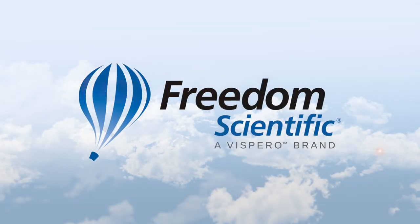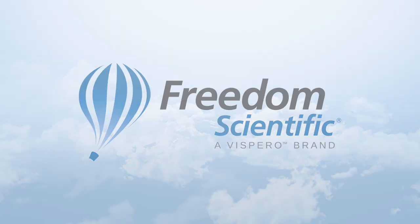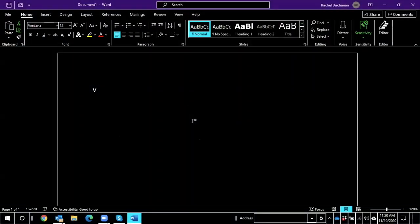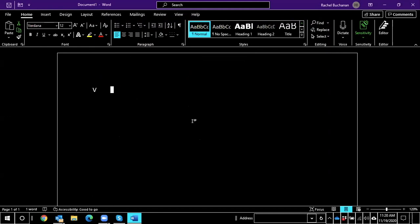Freedom Scientific, a Vispero brand. We're going to talk about Quick Settings, which is a little different than Settings Center, and I'll tell you why. Settings Center, which I have come to find out recently, doesn't contain 100% of our settings. There are some application-specific settings that you're only going to find in Quick Settings.